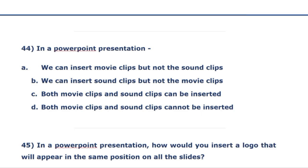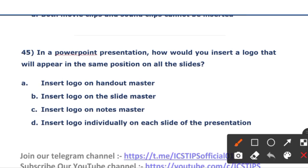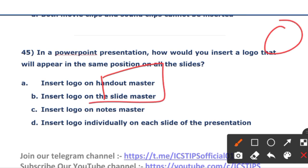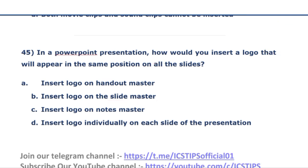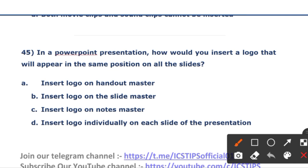The next question: in a PowerPoint presentation, how do you insert a logo that will appear in the same position on all slides? Option A: insert logo on Handout Master. Option B: insert logo on Slide Master. Option C: insert logo on Note Master. Option D: insert logo individually on each slide. The right answer is option B — insert logo on the Slide Master.